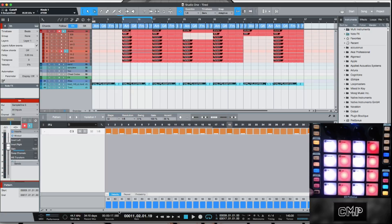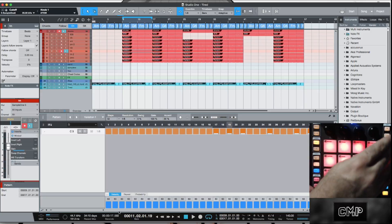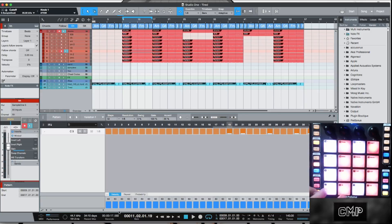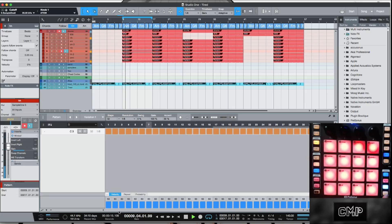Let's first listen to it without any of these accent notes, so let's just go back. All right, let's listen to it.